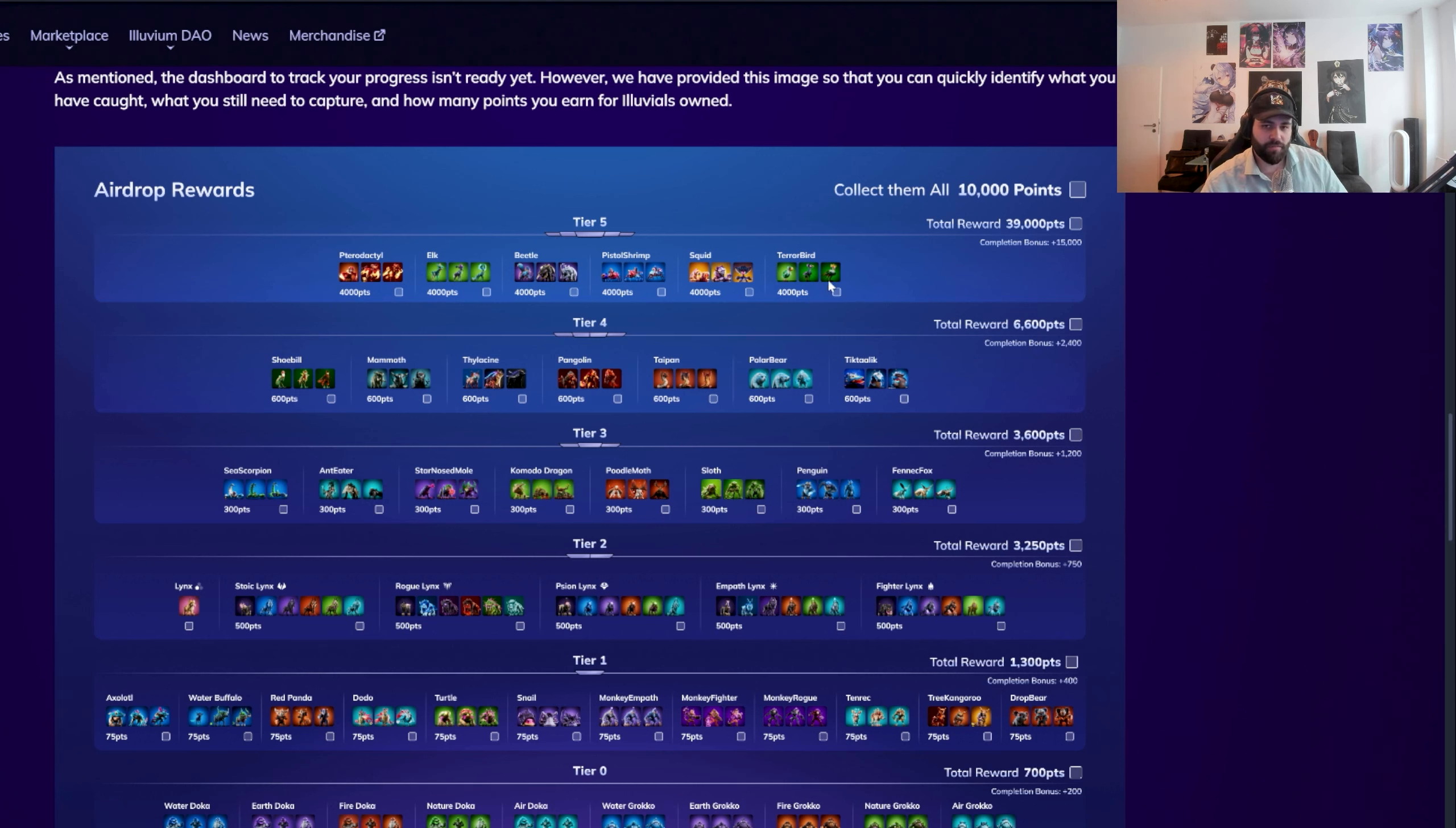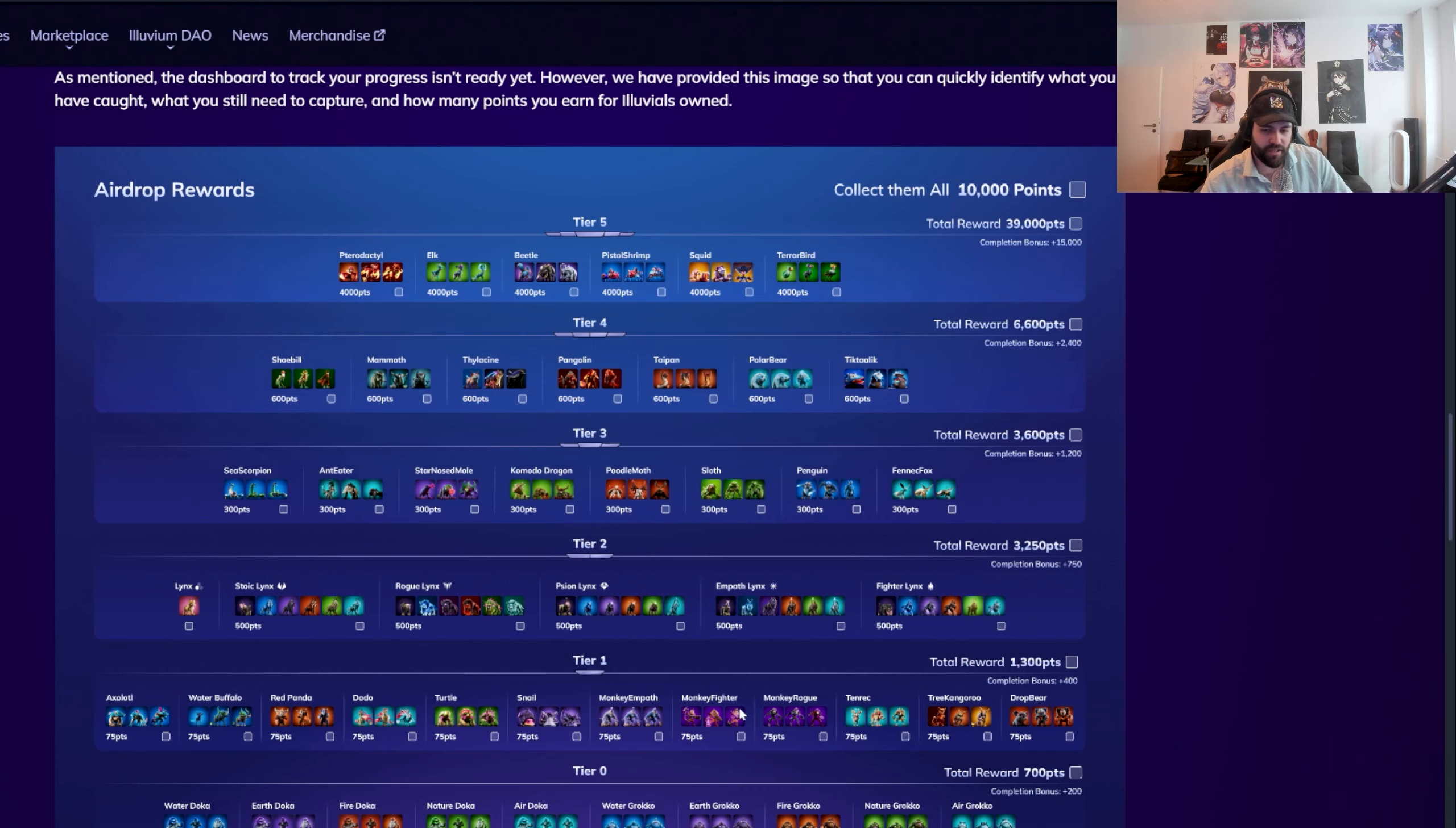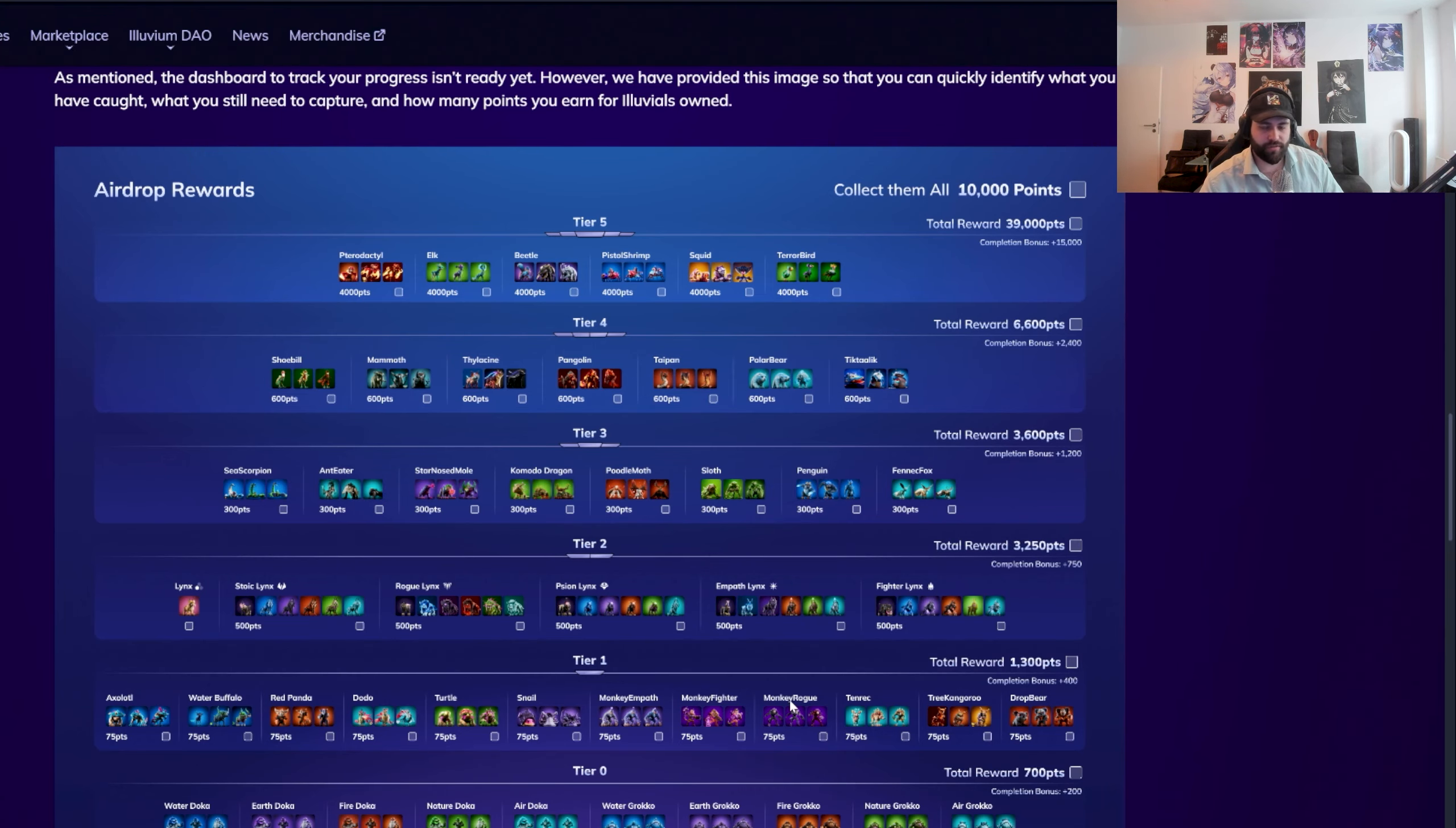But focusing on essentially completing as many of the tier five and tier four sets, preferably, and then the others just like you catch them on the side. You see some of the really high stage ones, just catch it, it's nice, it's chill, but don't go out of your way too crazy for this.